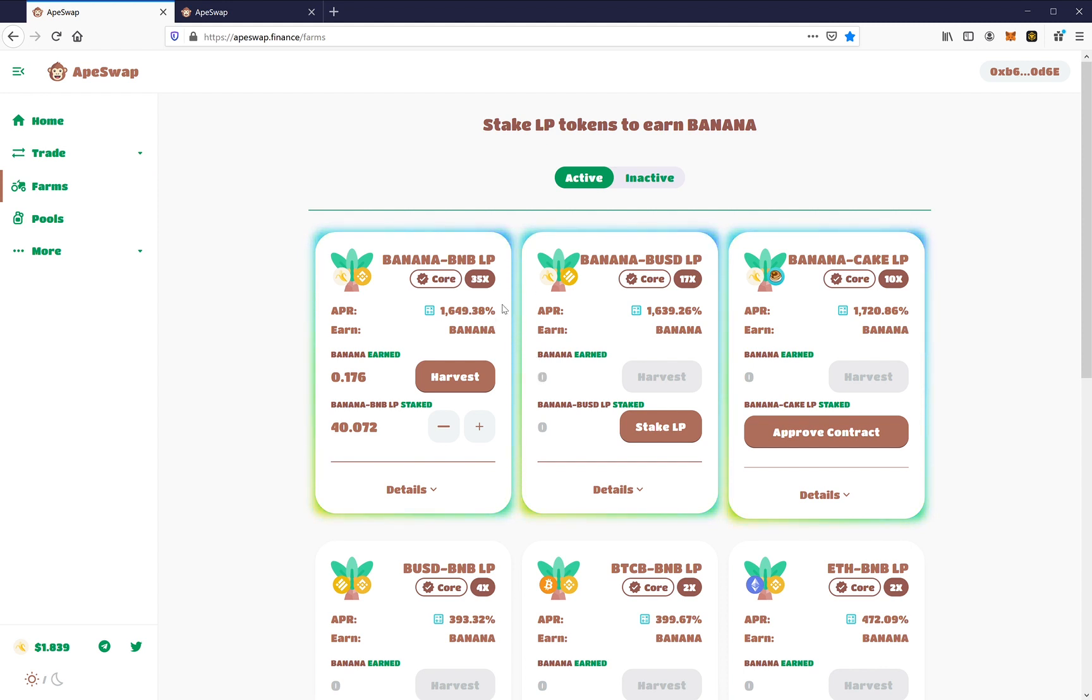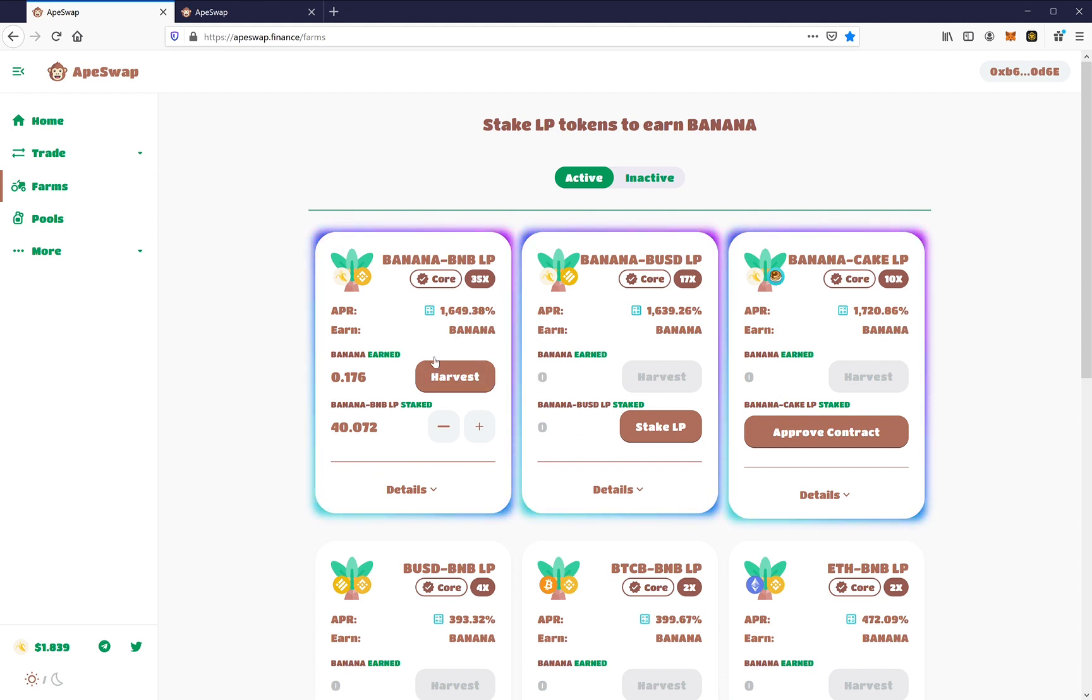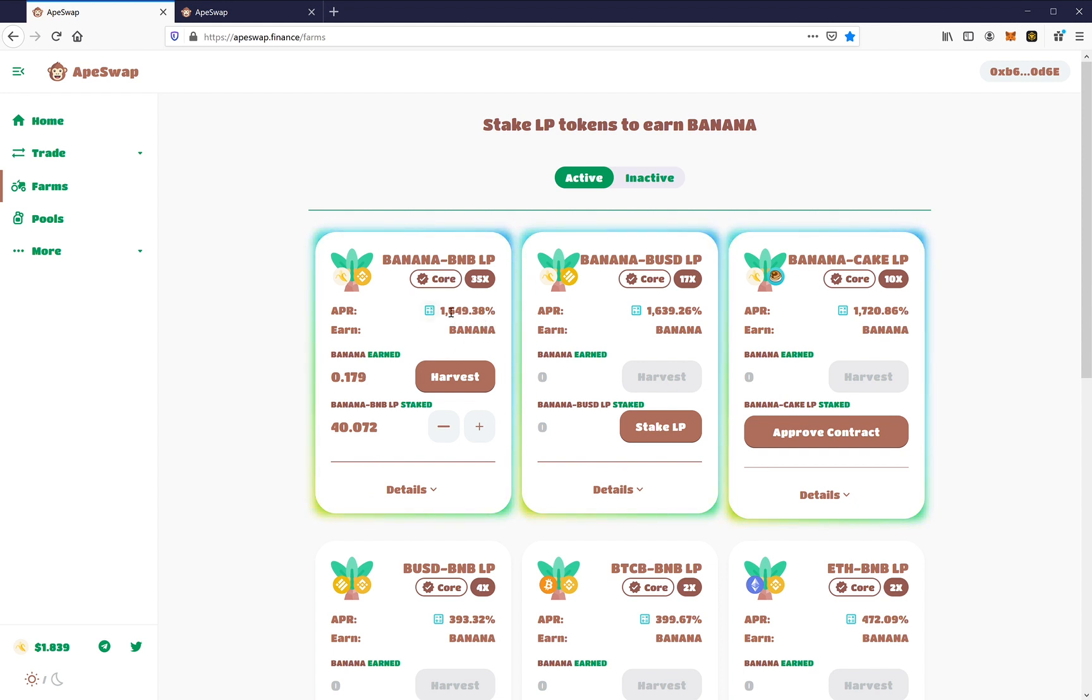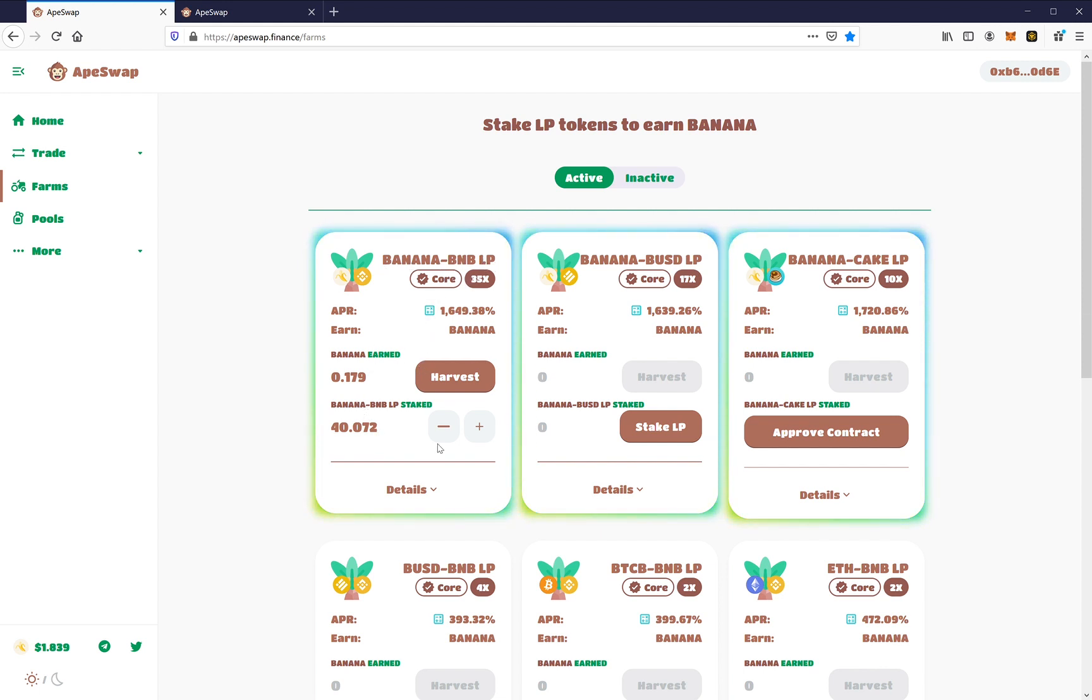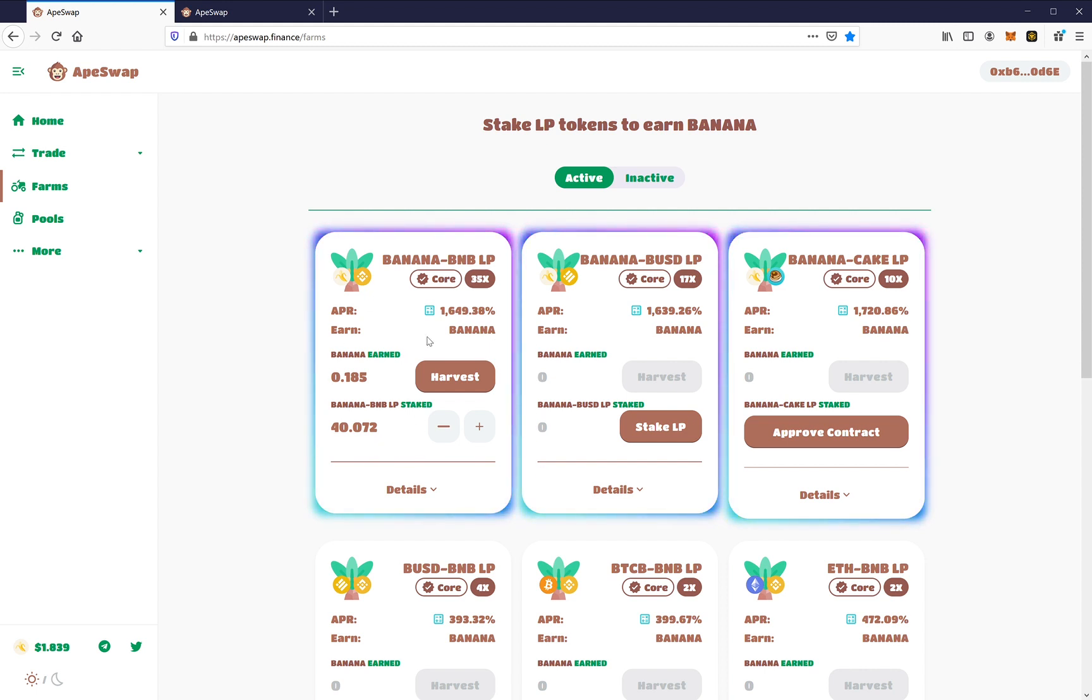So first, let's start off where I want to get into this 1649% return here, which is a pretty ridiculous return. So you see here how it requires BNB liquidity pool tokens. Even though I'm already in it, I'm going to show you how to add some more.